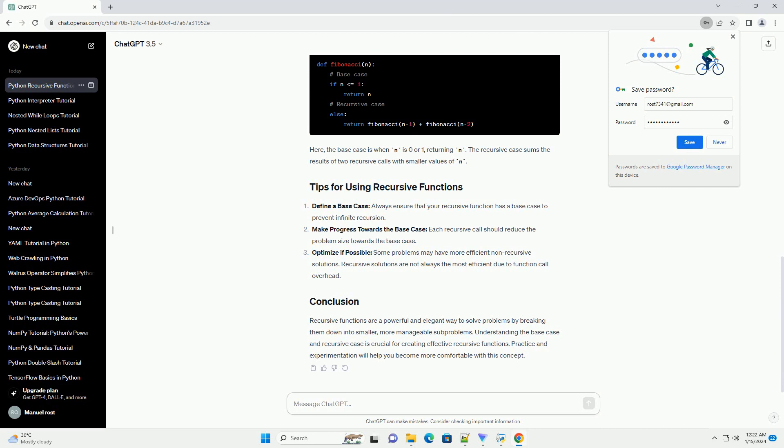Recursive functions are a powerful and elegant way to solve problems by breaking them down into smaller, more manageable sub-problems. Understanding the base case and recursive case is crucial for creating effective recursive functions. Practice and experimentation will help you become more comfortable with this concept.